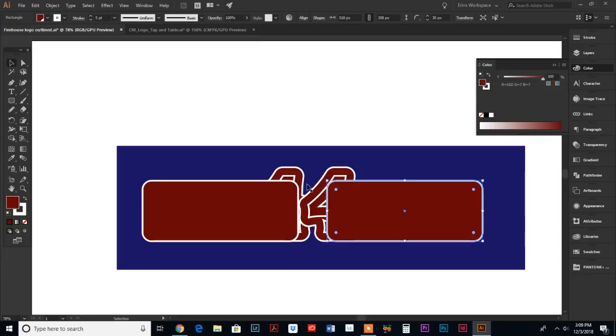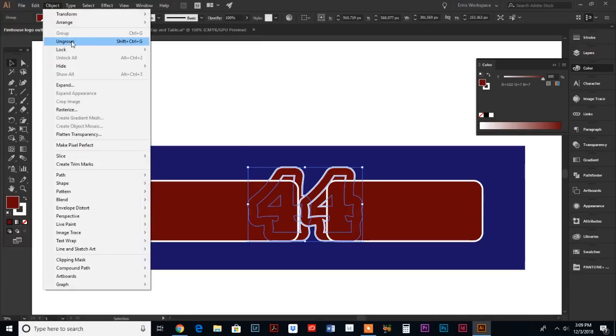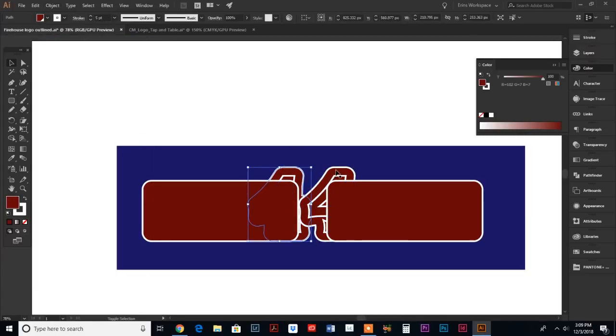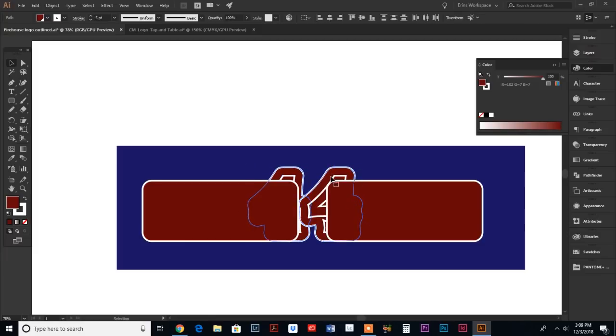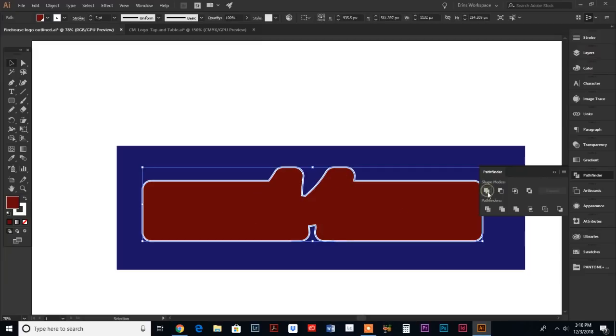We want to combine these shapes to get an outline. The easiest way to do that - our 44 is grouped together, so let's go up to object and do an ungroup. Select that outside shape, hold your shift key down, select both the outlines of the 44, select both the rectangles. We're gonna bring our pathfinder palette up and select this first one that says unite. That is going to unite all four of our objects into one shape.